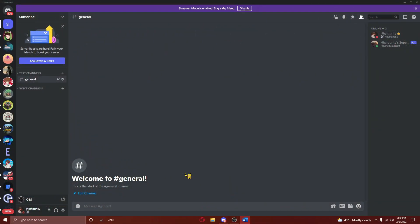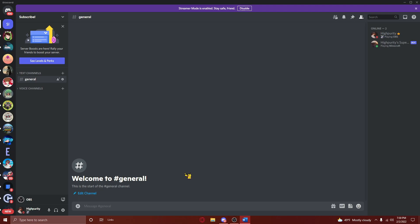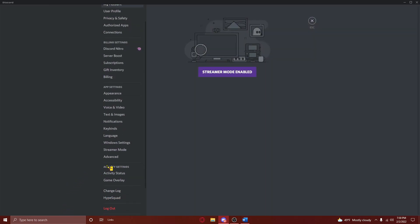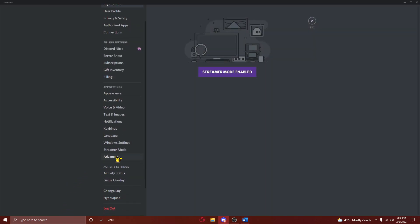You'll also need to have developer mode enabled on Discord. If you don't have this enabled already, it's really simple to enable. First, you'll go to your user settings. Then you'll scroll down to the Advanced tab. Then just turn on developer mode by flipping on this switch.